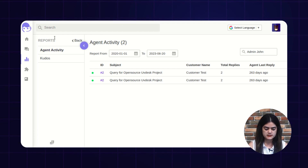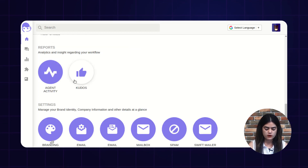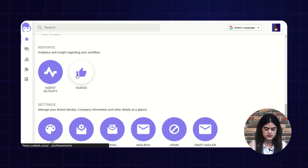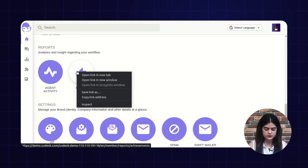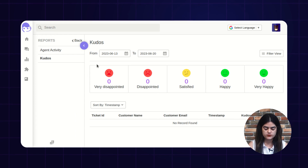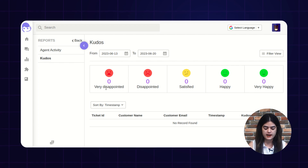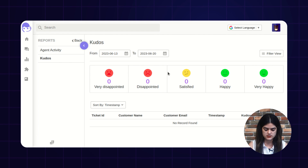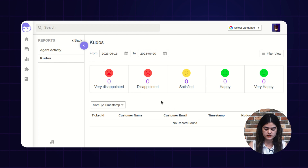Coming next, we have an option of kudos. Kudos are the ratings which are provided to your support agents from the customer end — either they are satisfied or not satisfied with the services that your agents are providing to your customers over the ticket.